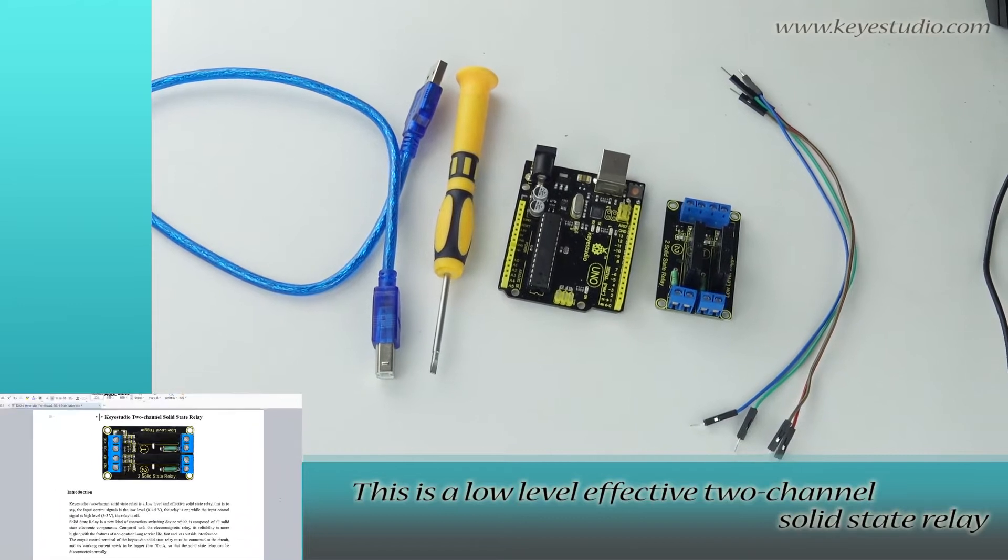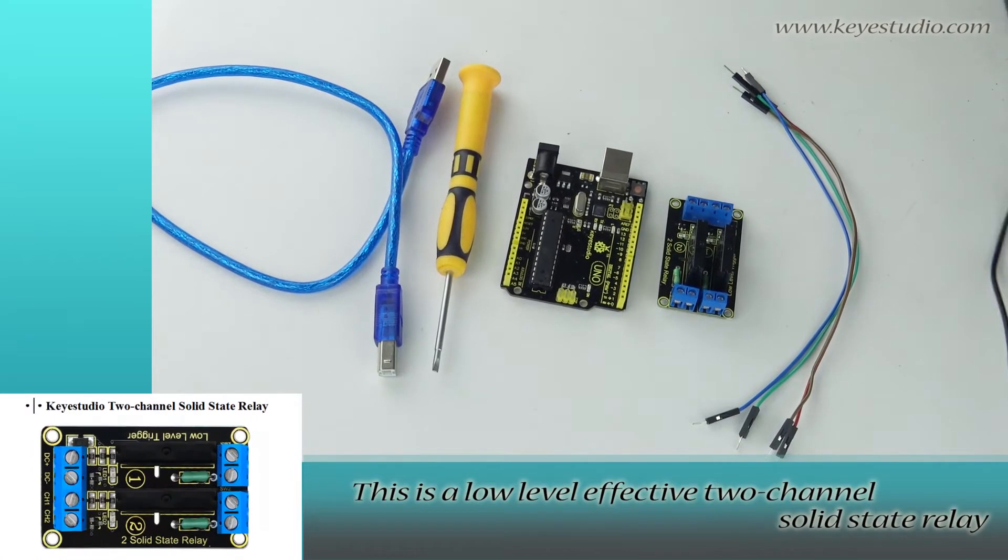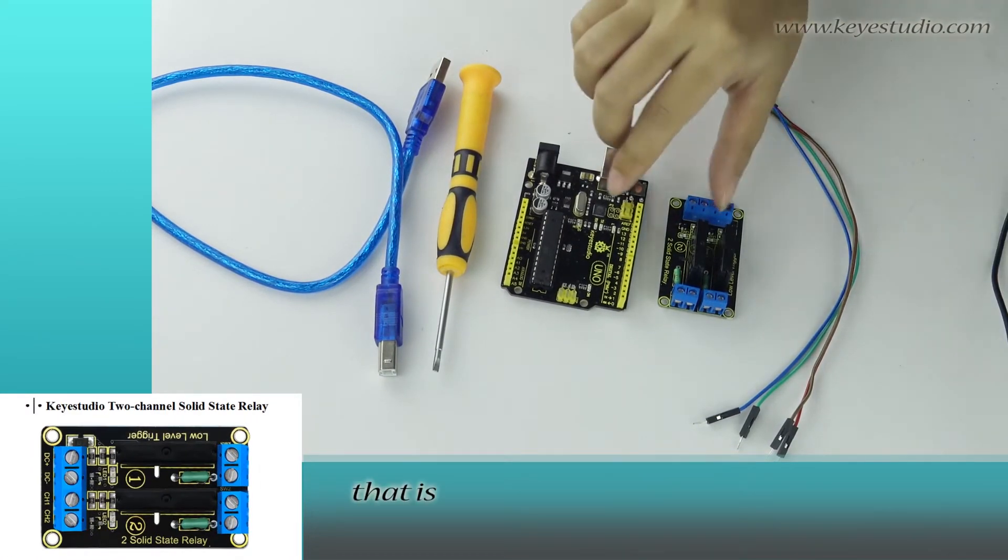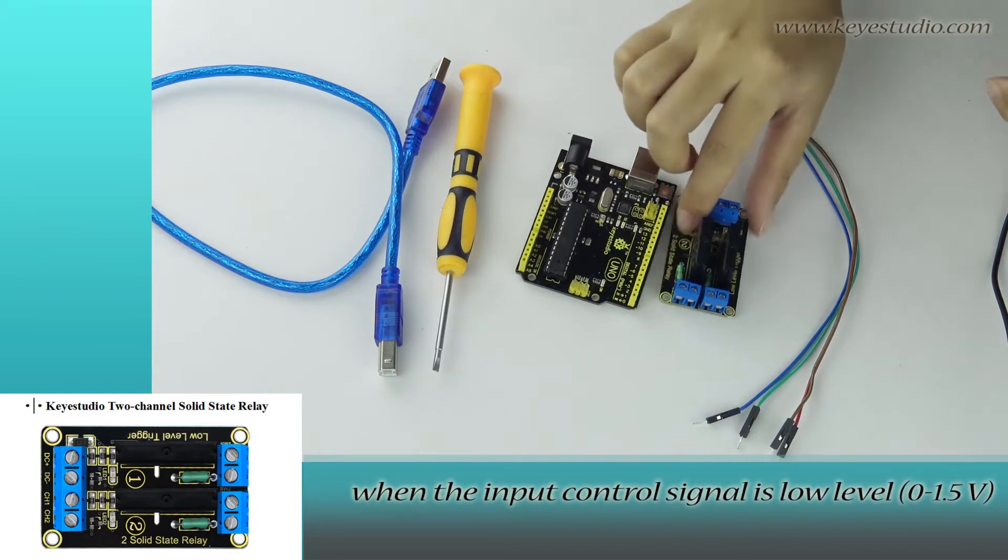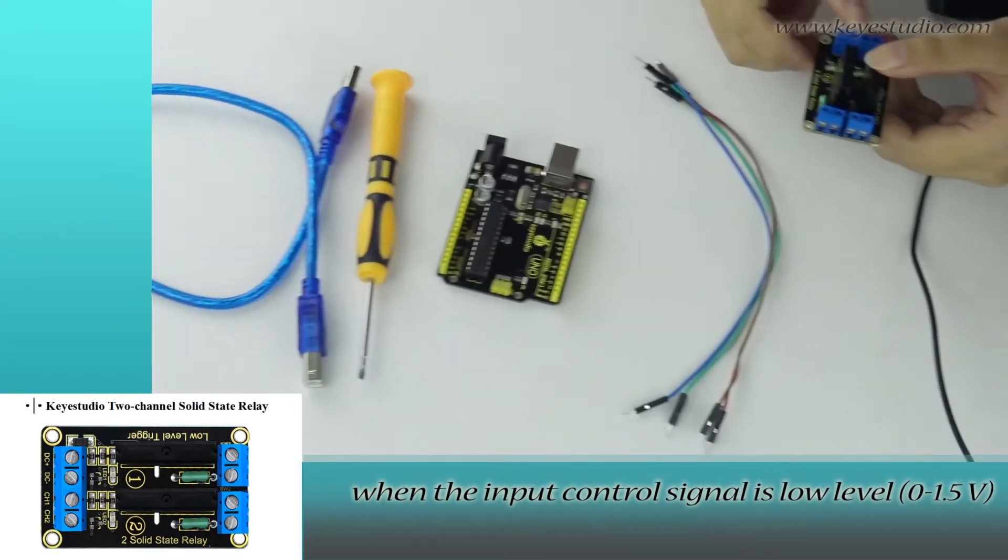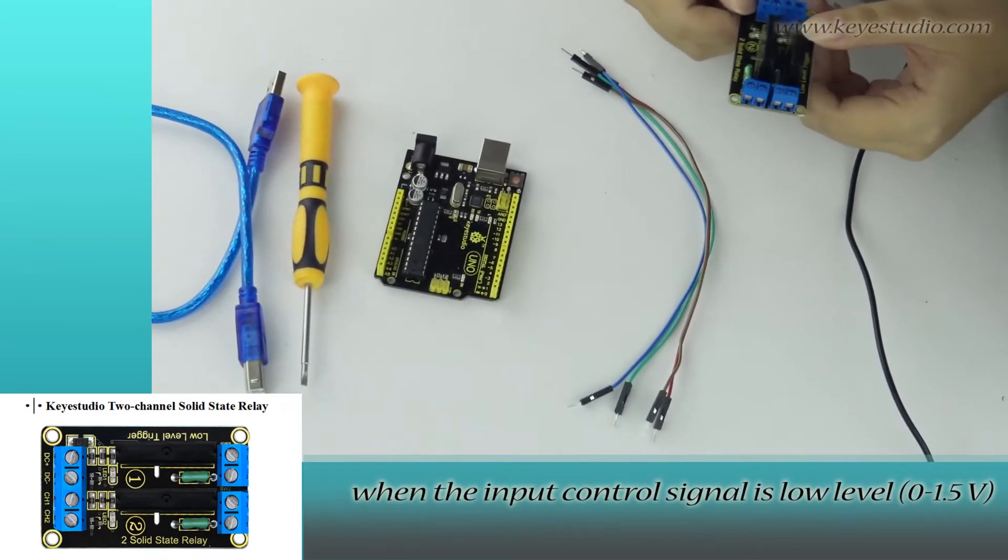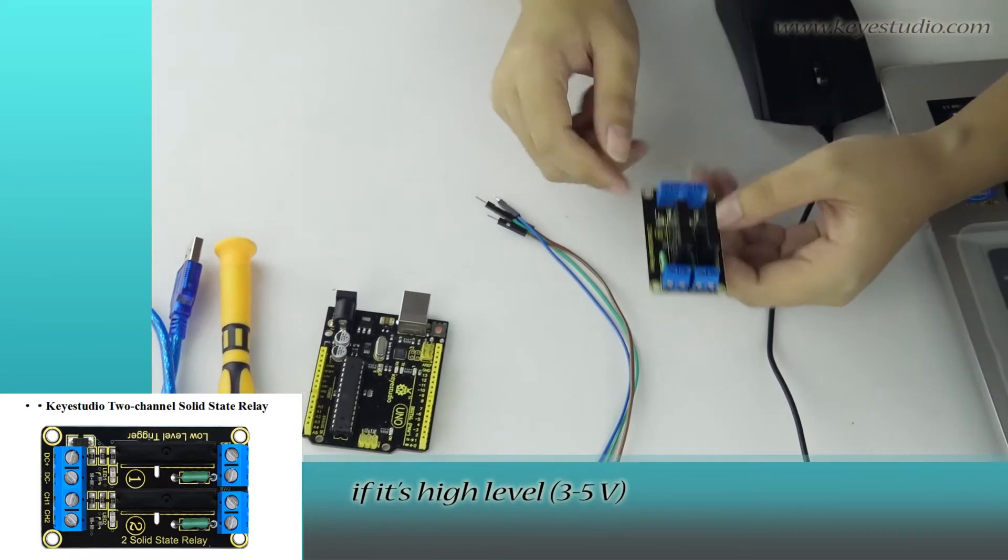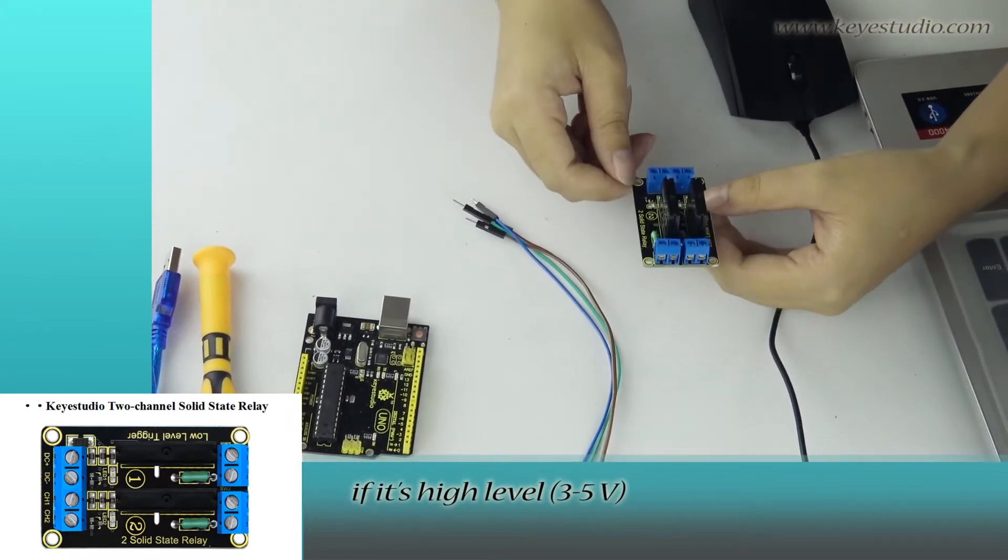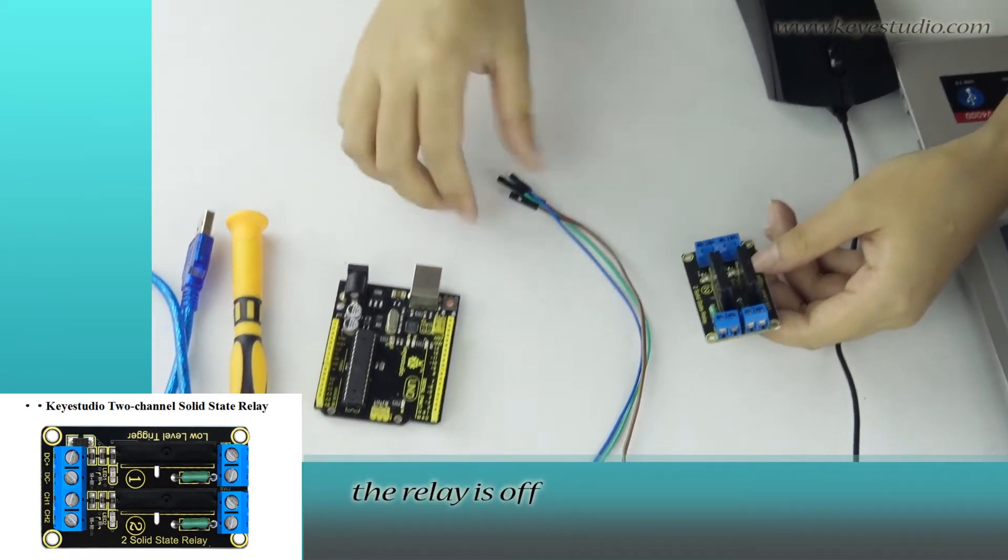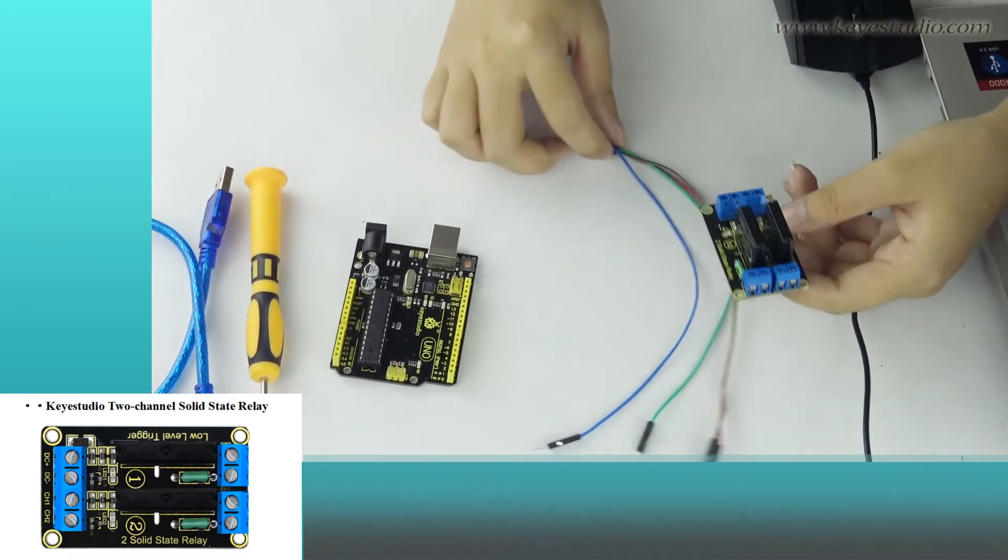This is a low-level two-channel solid state relay. That is, when the input control signal is low level, 0 to 1.5V, the relay is on. If it is high level 3 to 5V, the relay is off.